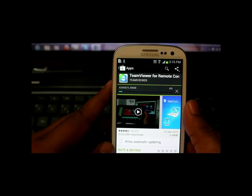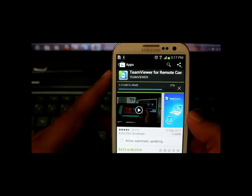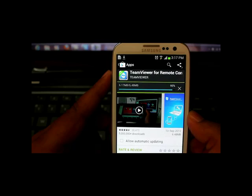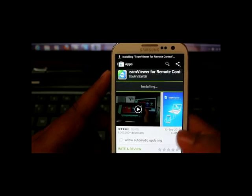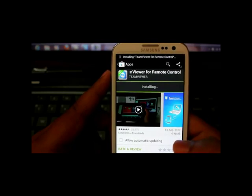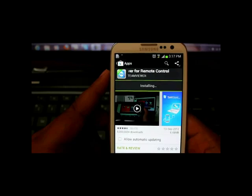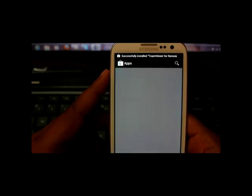It's about to finish now. So once it is over I can just click on open or I can just go to my applications.